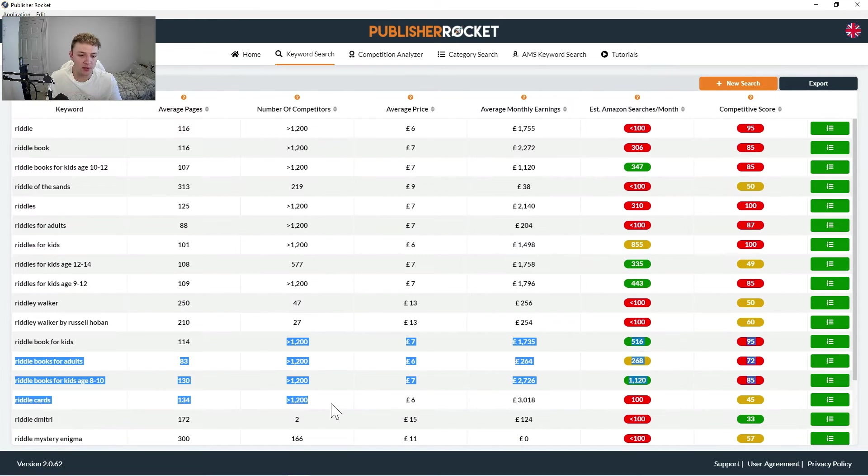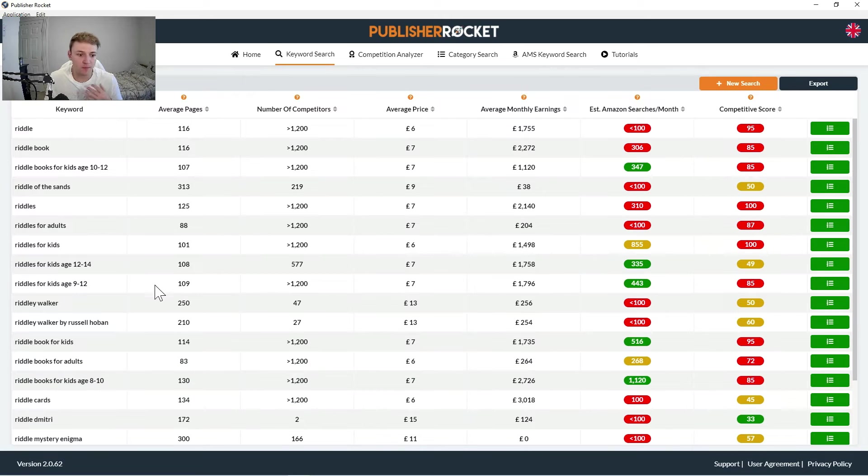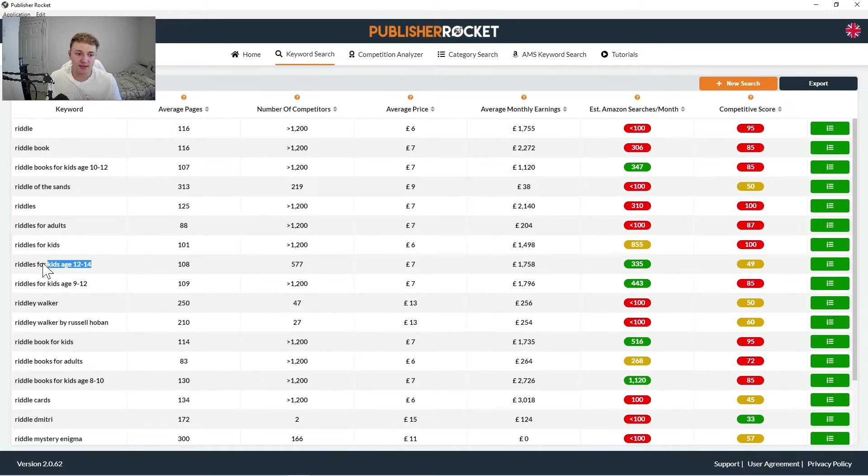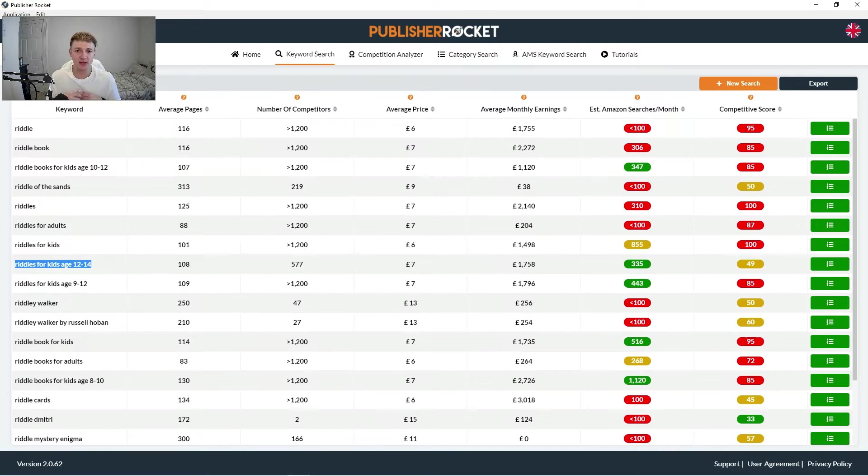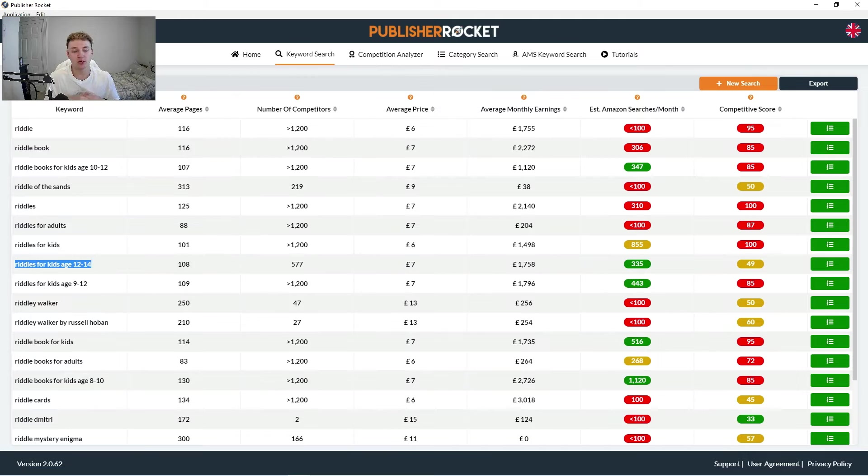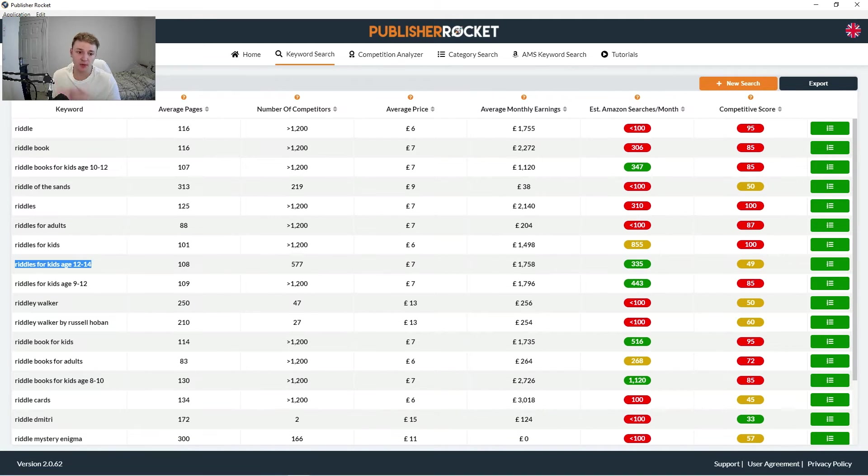Again here, it shows here 577, which is a lot lower than a lot of these 1200 and above numbers. So riddles for kids age 12 to 14 is definitely probably a keyword I would lead with on my book. And if I'm just thinking of making a riddles book, I would definitely aim it for 12 to 14 year olds rather than just a generic riddles book.